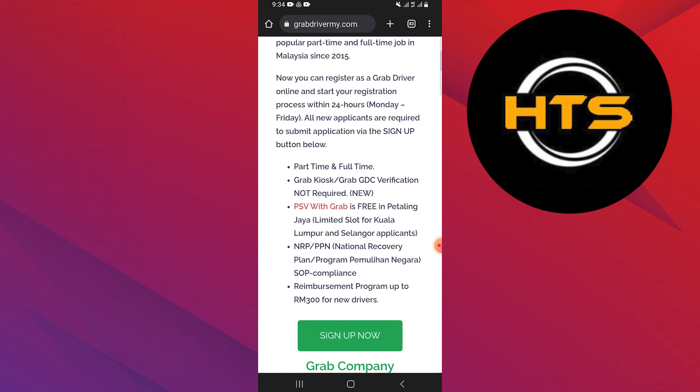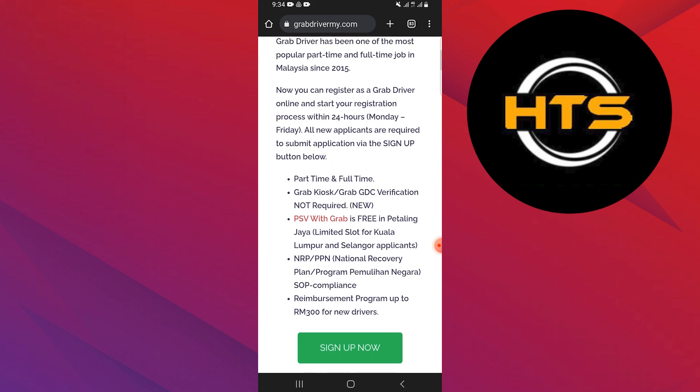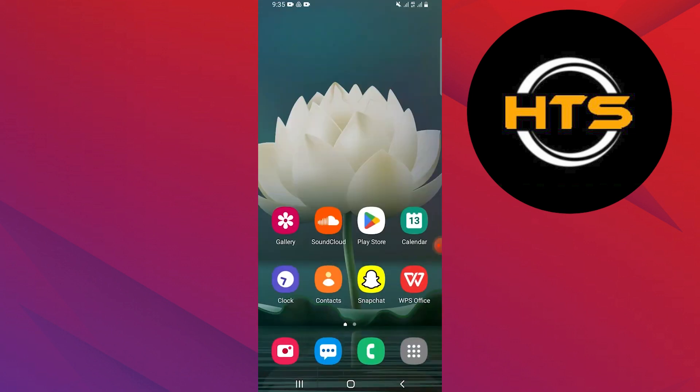Also, there are limited slots for applicants from certain areas. NRP or PPN SOP compliance. Reimbursement program up to 300 RM for new drivers.